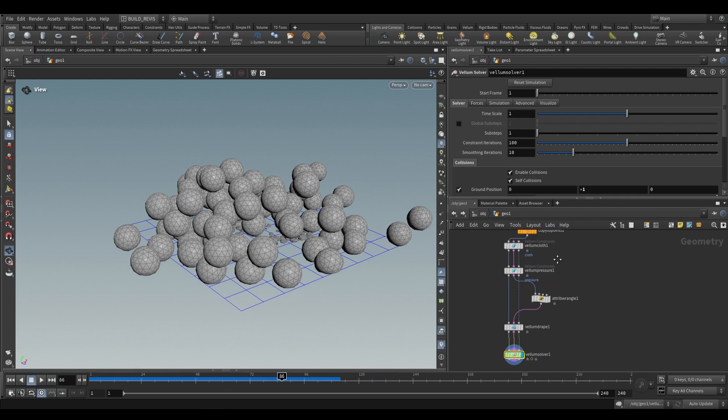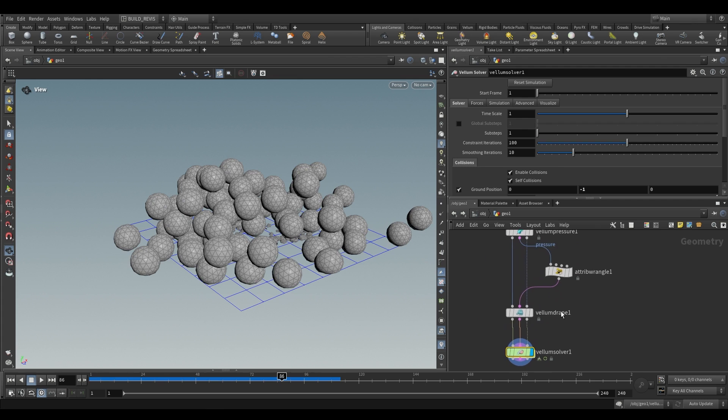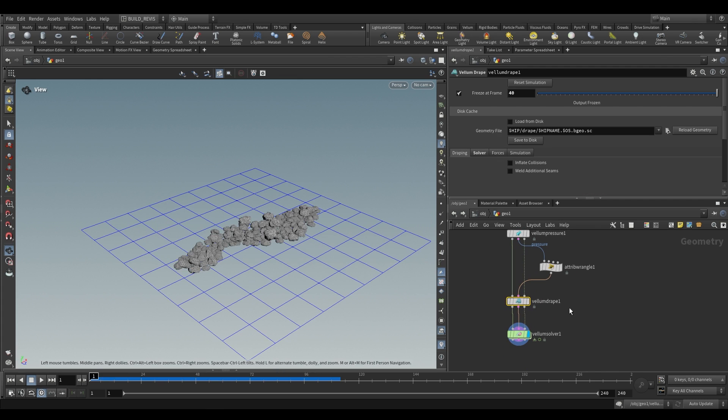Tomorrow we're going to be taking a look at the hair generation node, and I'll see you there. Bye.